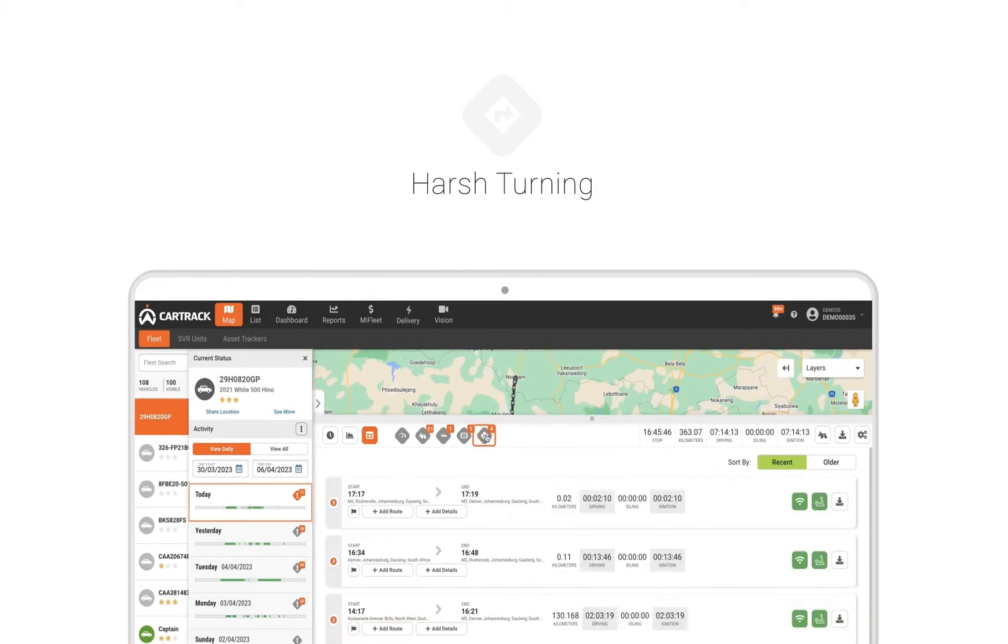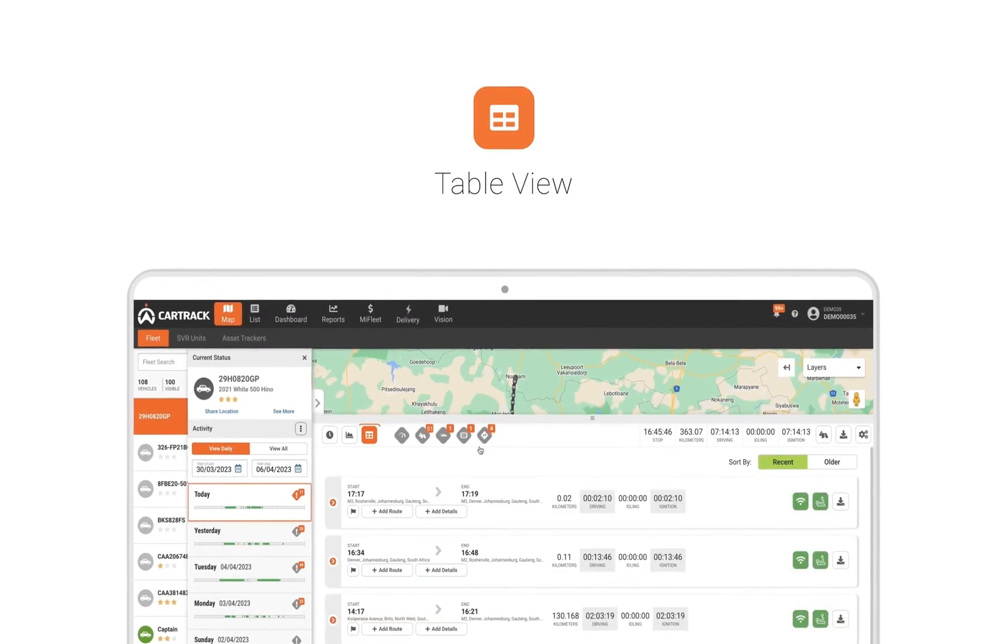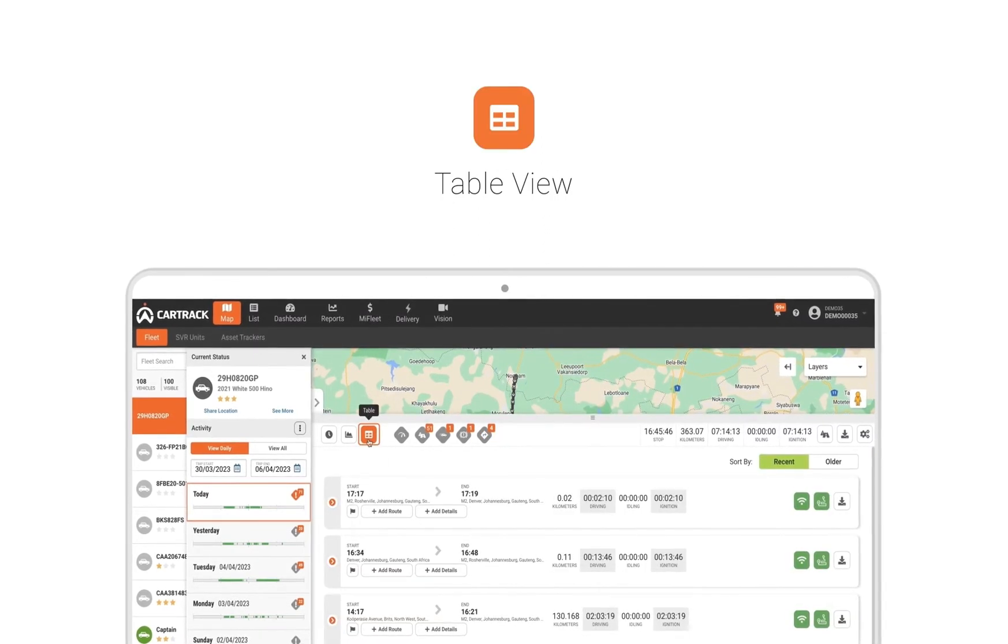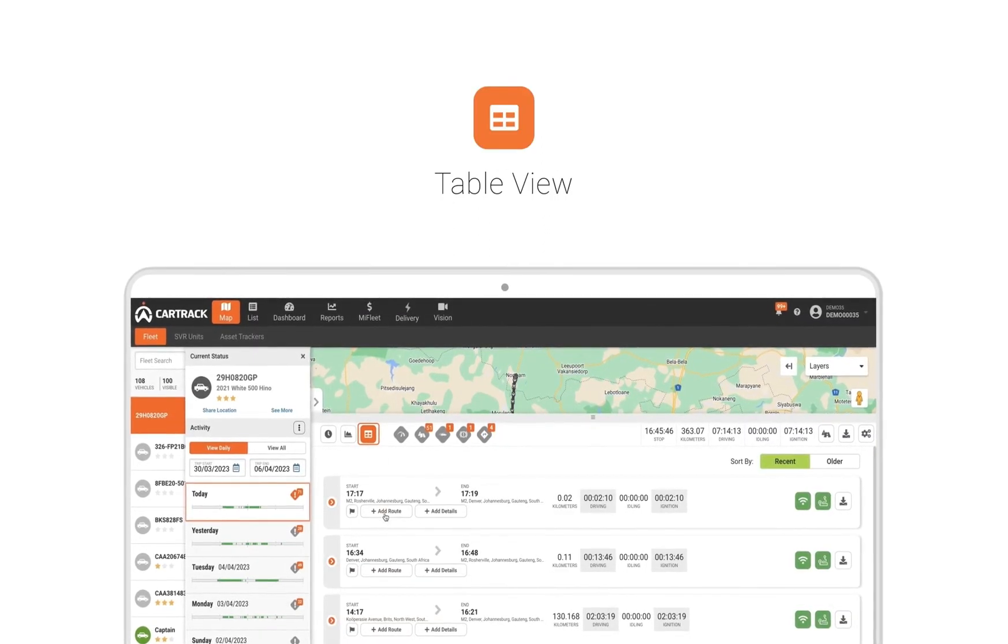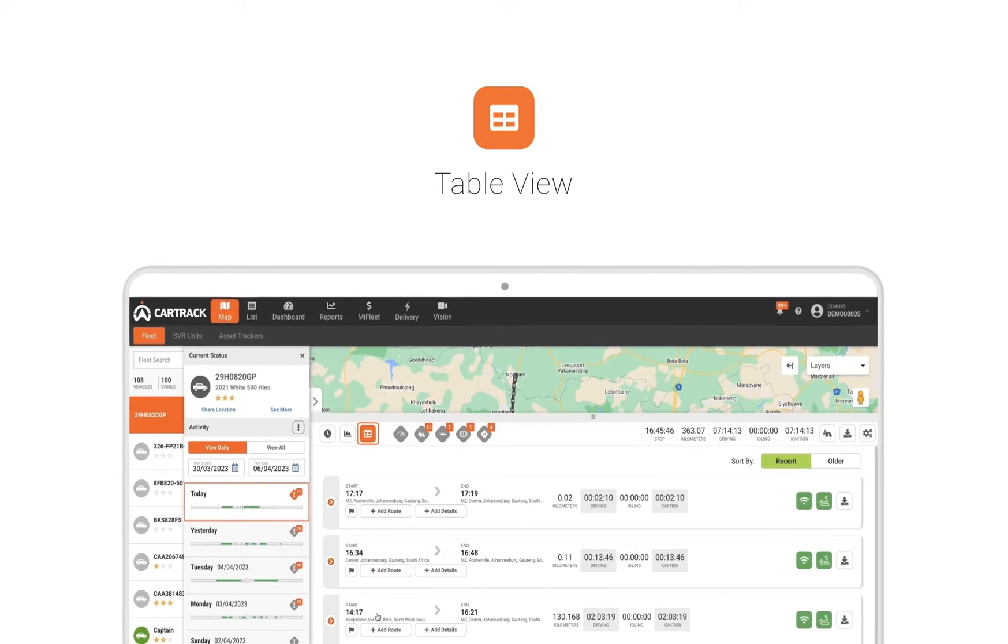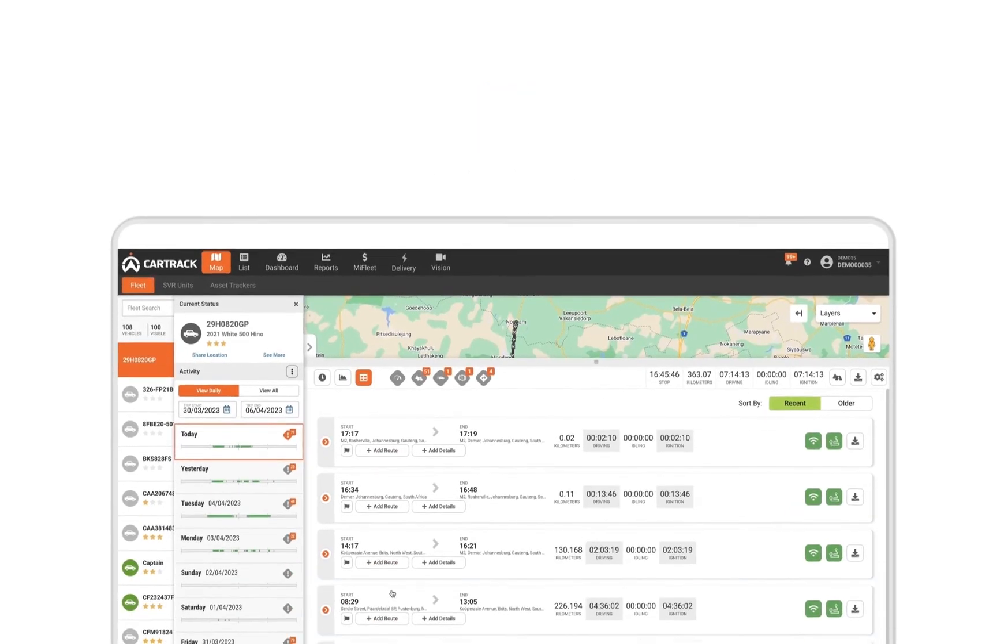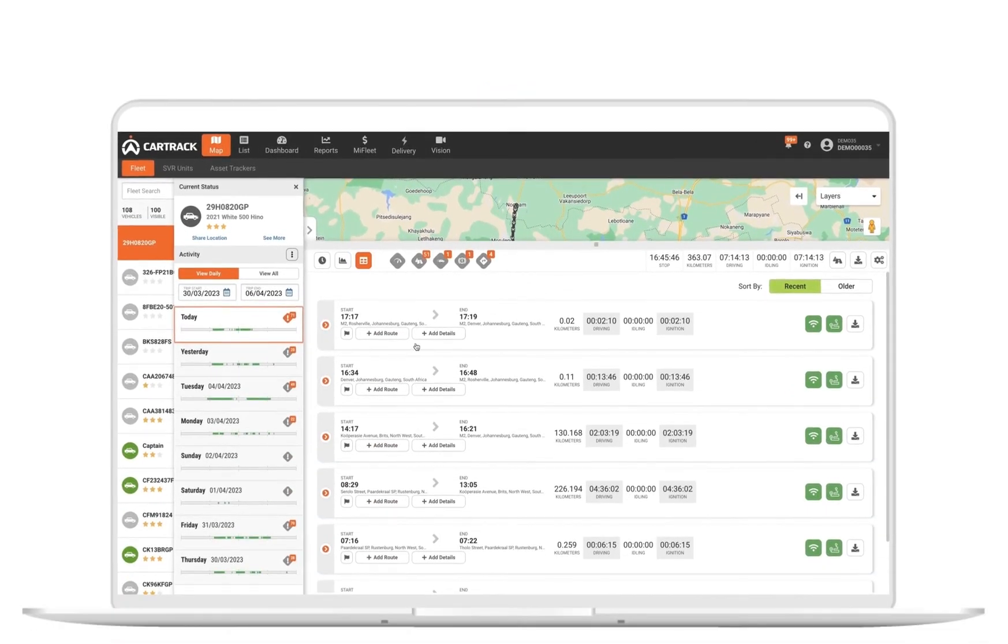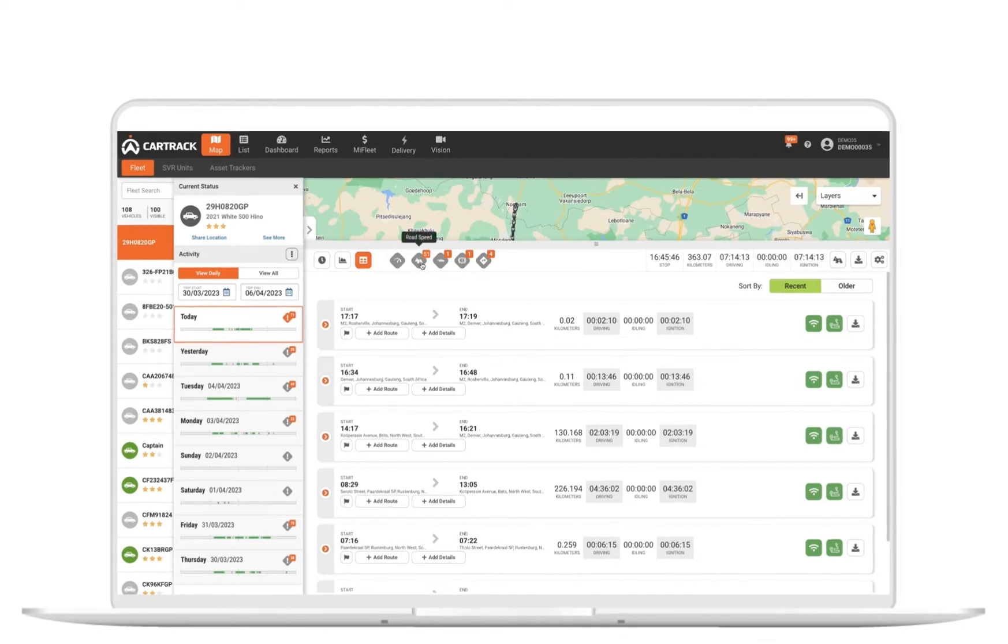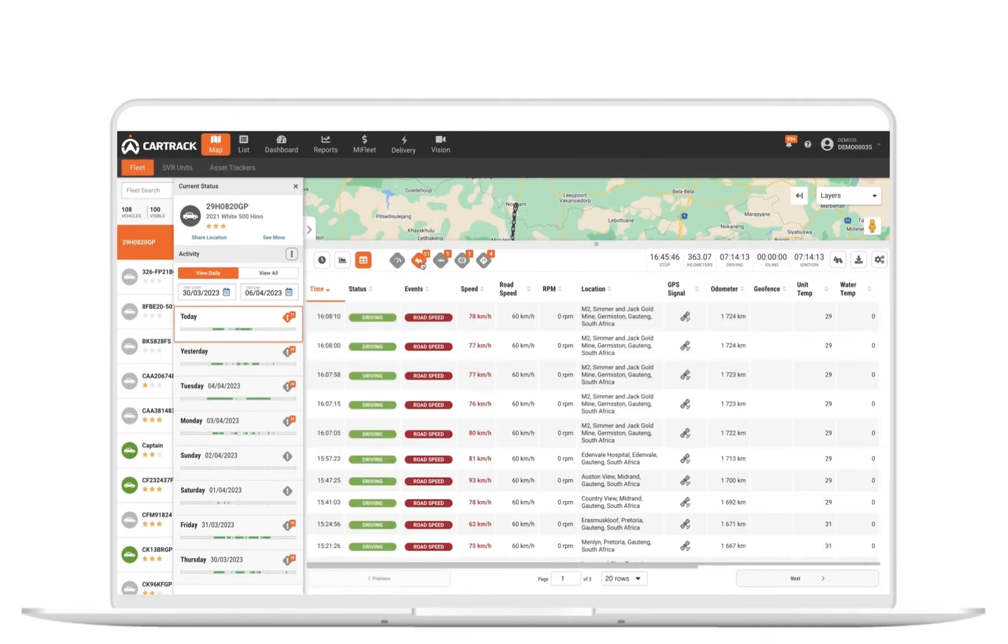In the table view, you get an overview of each individual trip made during the day and can narrow it down into any specific event details. Here we see that this vehicle has 51 road speeding events.